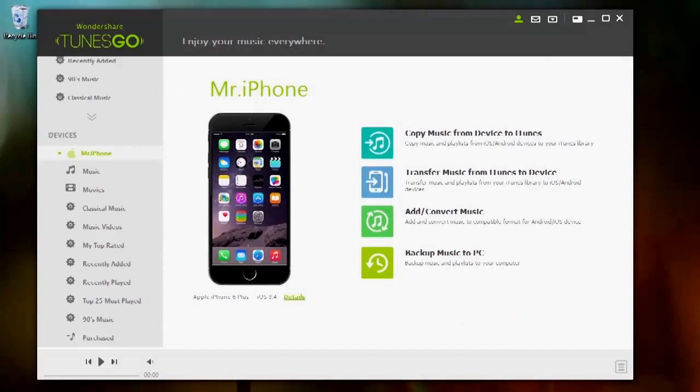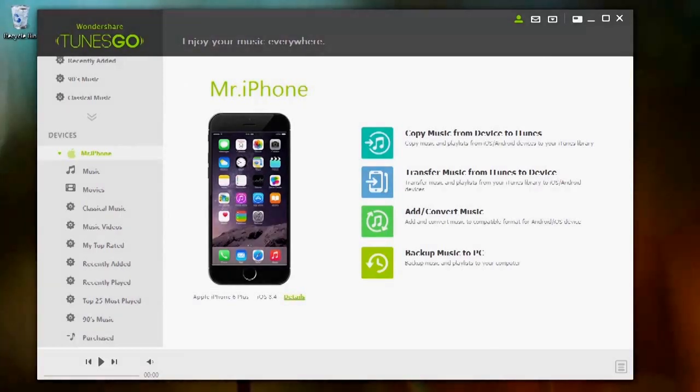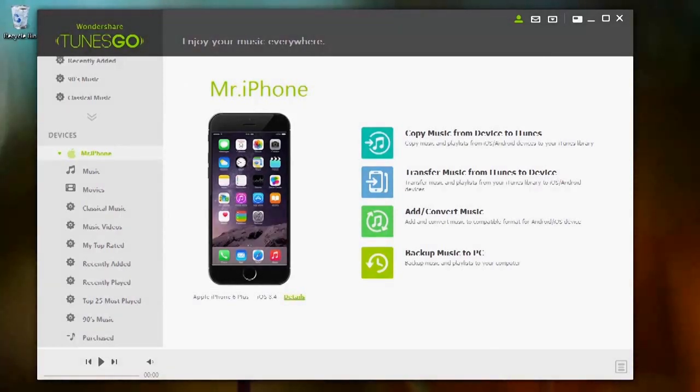And that's all you need to know about restoring your iTunes library from your iOS device using TunesGo.